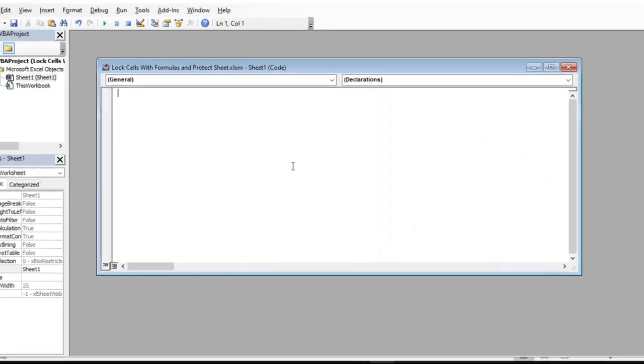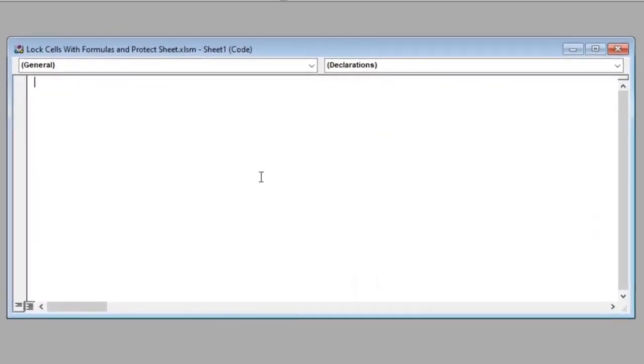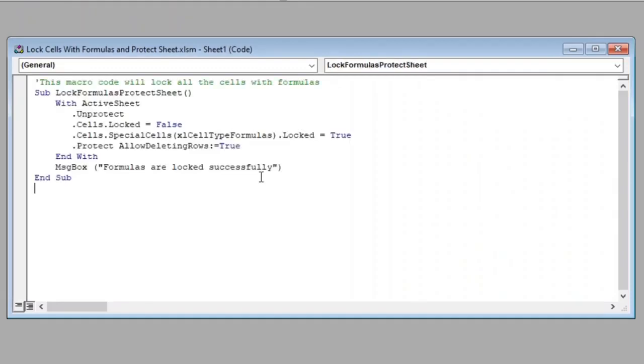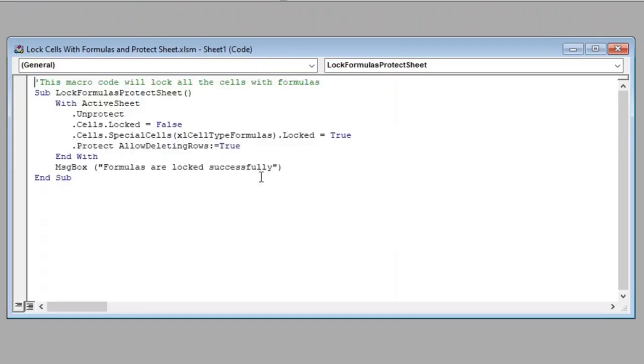Since I have the code already copied in clipboard, I will just paste it here, which will help us in reducing the video length. This is the macro code that will do our job. I have also provided this code in the description box below. Now, let us understand this code line by line.